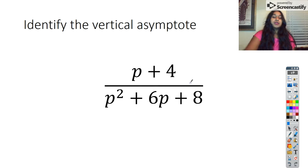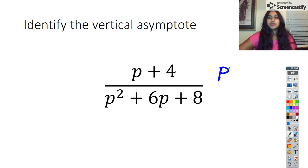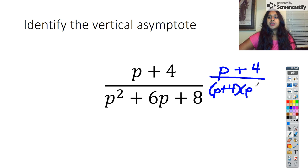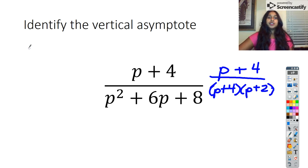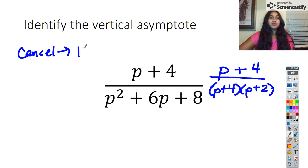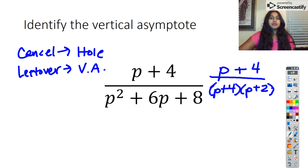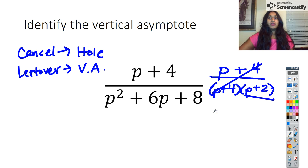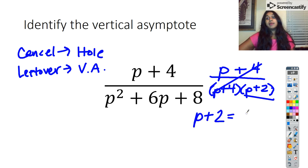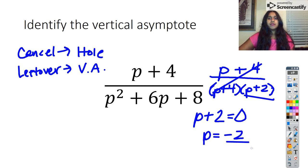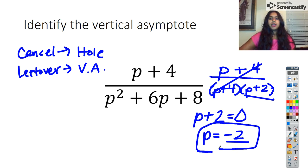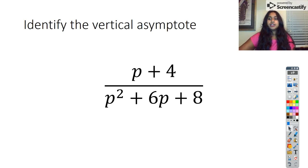Now we'll move on to a vertical asymptote. Factoring is extremely important here. On top I have P plus four. On bottom I have P plus four times P plus two. When we look for a vertical asymptote, we check if we can cancel. If we can cancel, that's what we call a hole. Whatever we cannot cancel — whatever is left over — that is our vertical asymptote. I can cancel out P plus four, so now I set P plus two equal to zero, and that tells me P equals negative two. That's where my vertical asymptote lies.